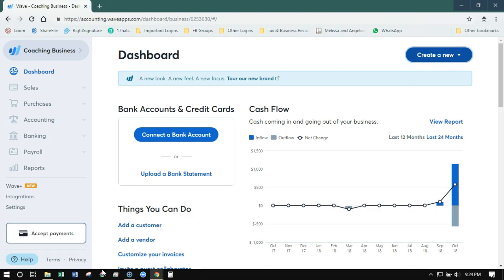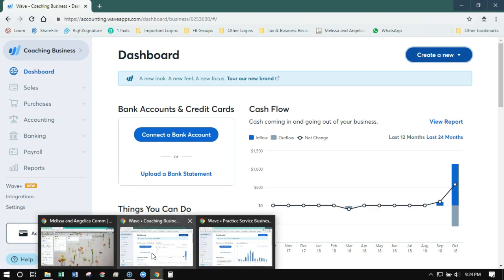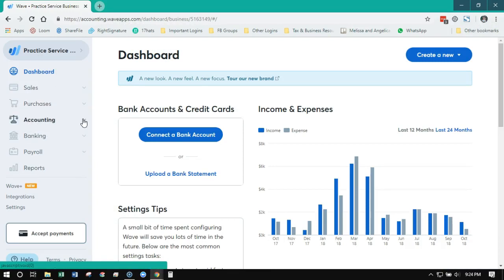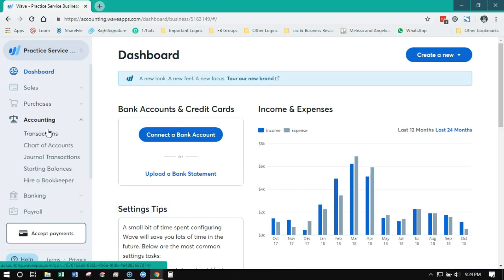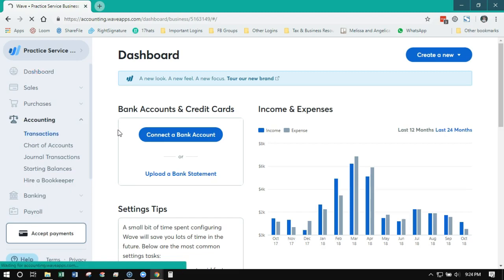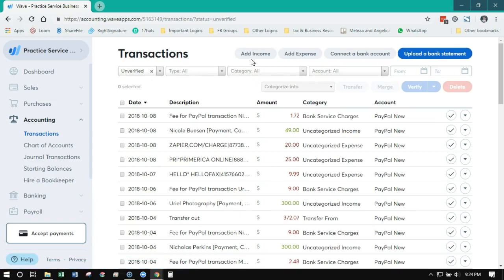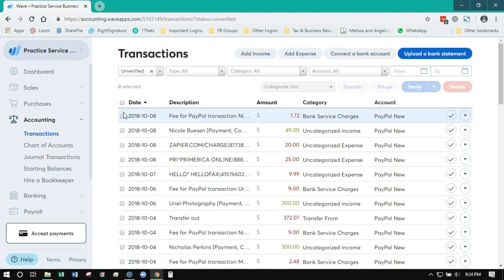So jumping back to the old WAVE, we've got sales, purchases, accounting, banking, payroll, and reports. Now most of the time we're going to be doing things here in transactions. So this is what the transaction screen looks like in the older interface. Okay, so we've still got our filters up here at the top. We've got our four buttons: upload a bank statement, connect a bank, add expense, add income.